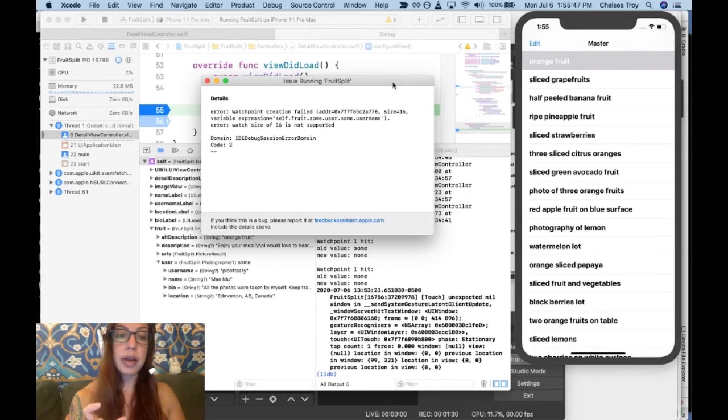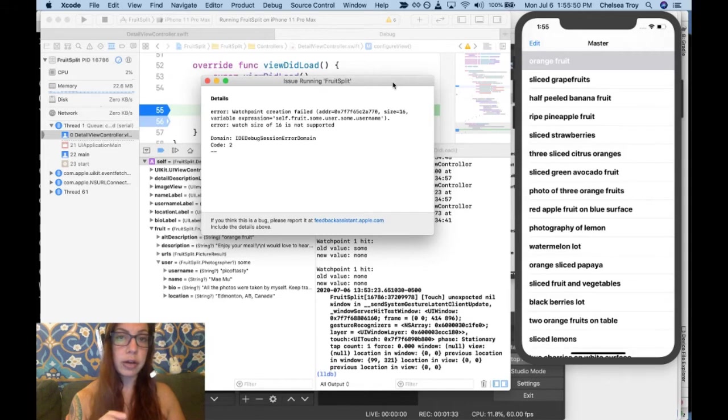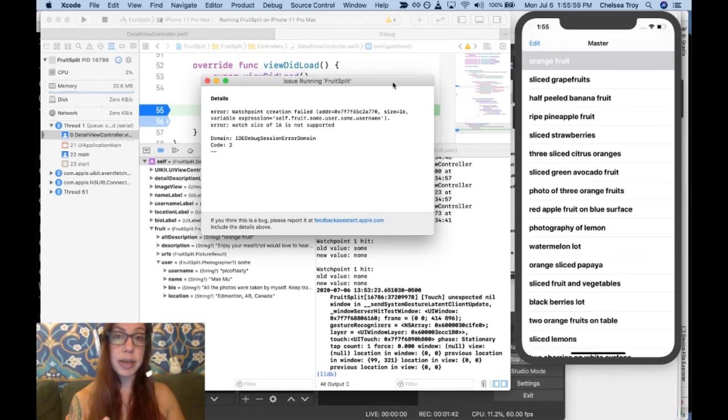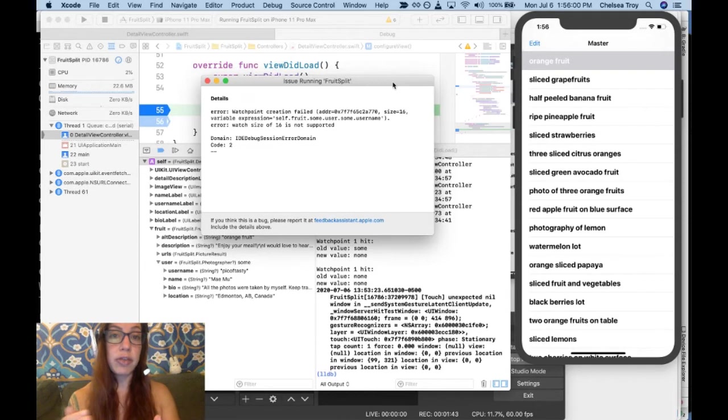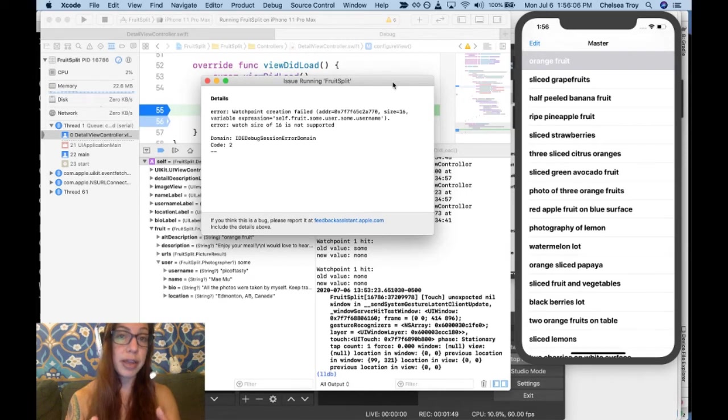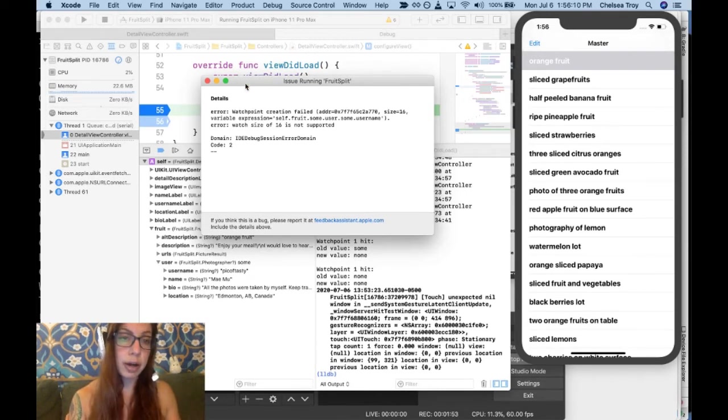There's an extremely small amount of memory allocated to each of your individual watchpoints in Xcode, and for some reason you can only set about four watchpoints at a time, and the information they encode has to be below a certain size.